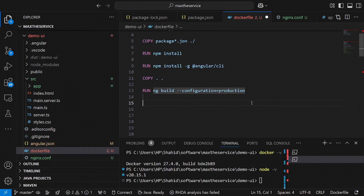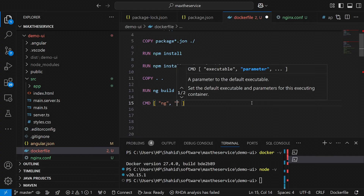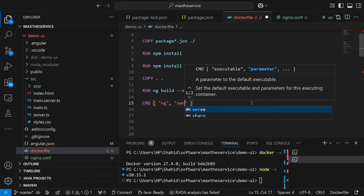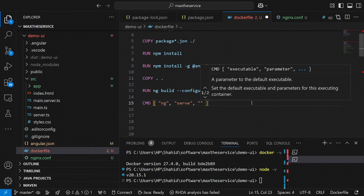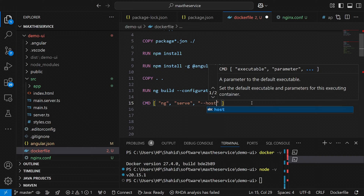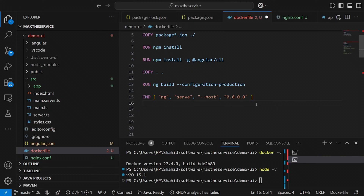Then I have the final CMD command, which is 'ng serve' with the --host flag and the --port flag specifying the current port. This is the command that will run the Angular application when the container starts.